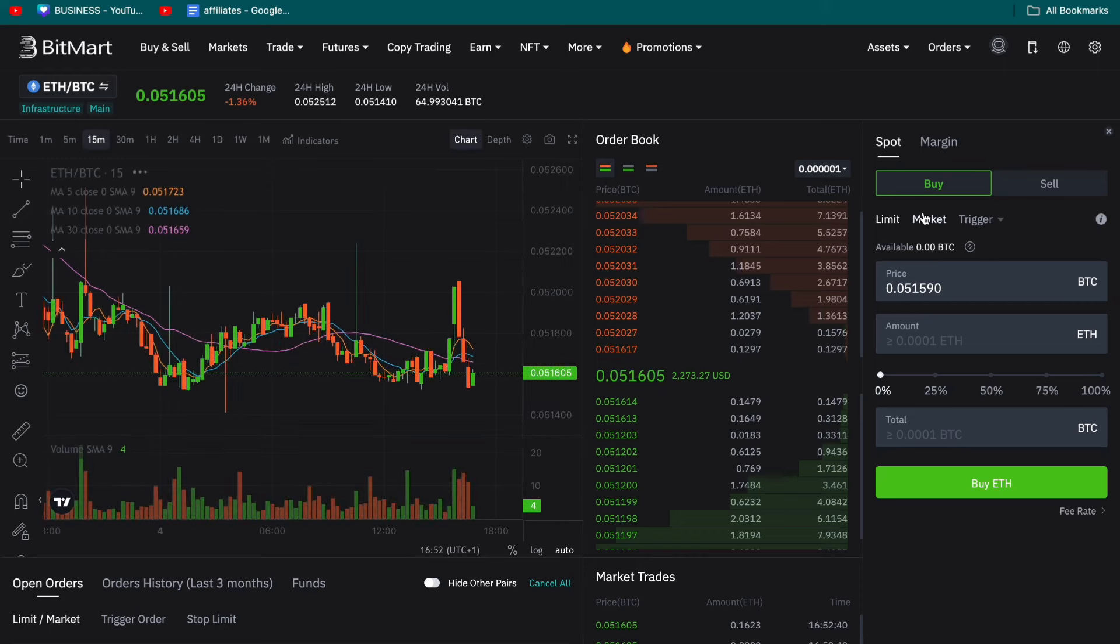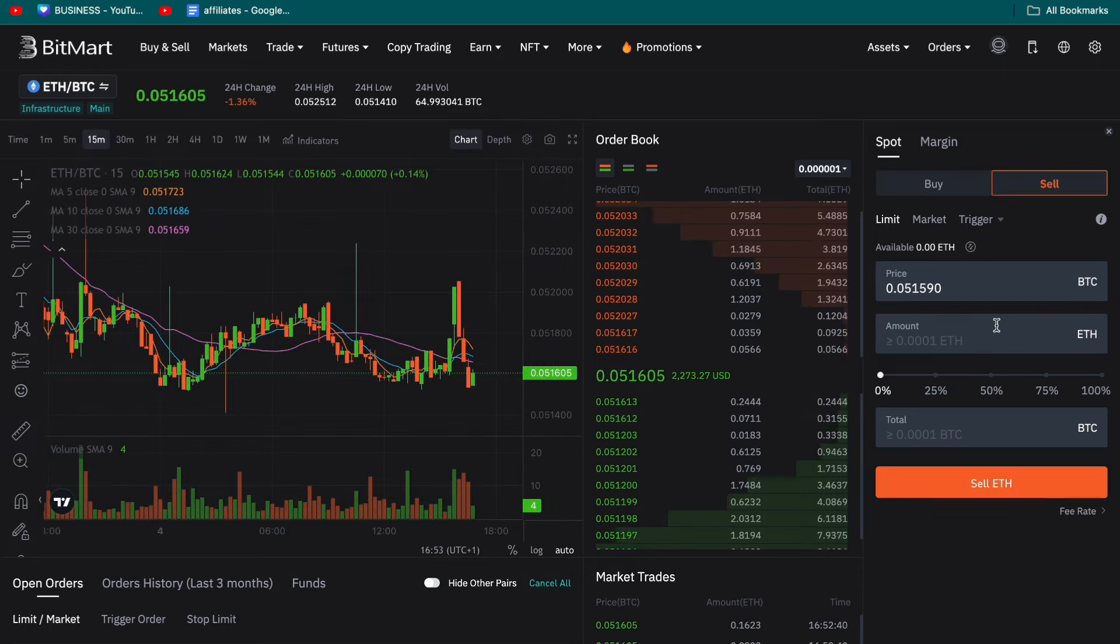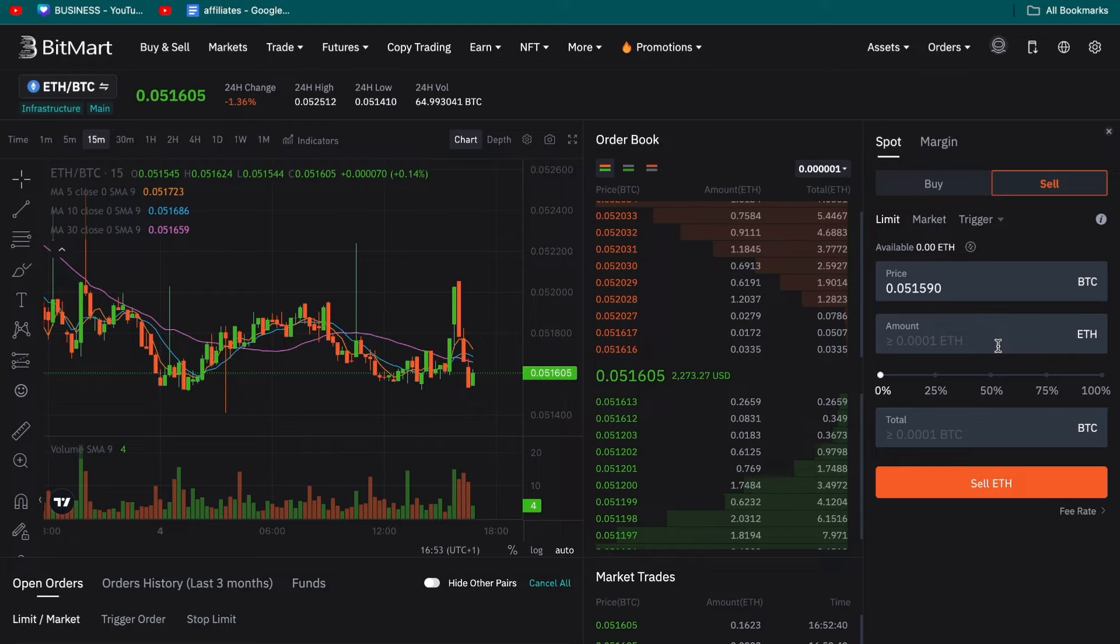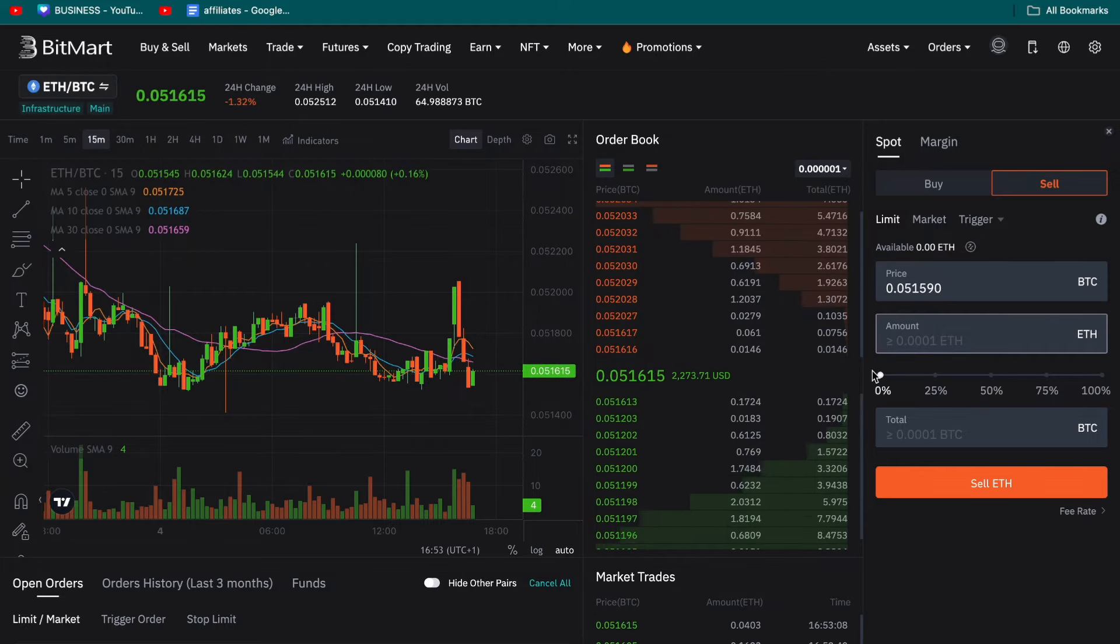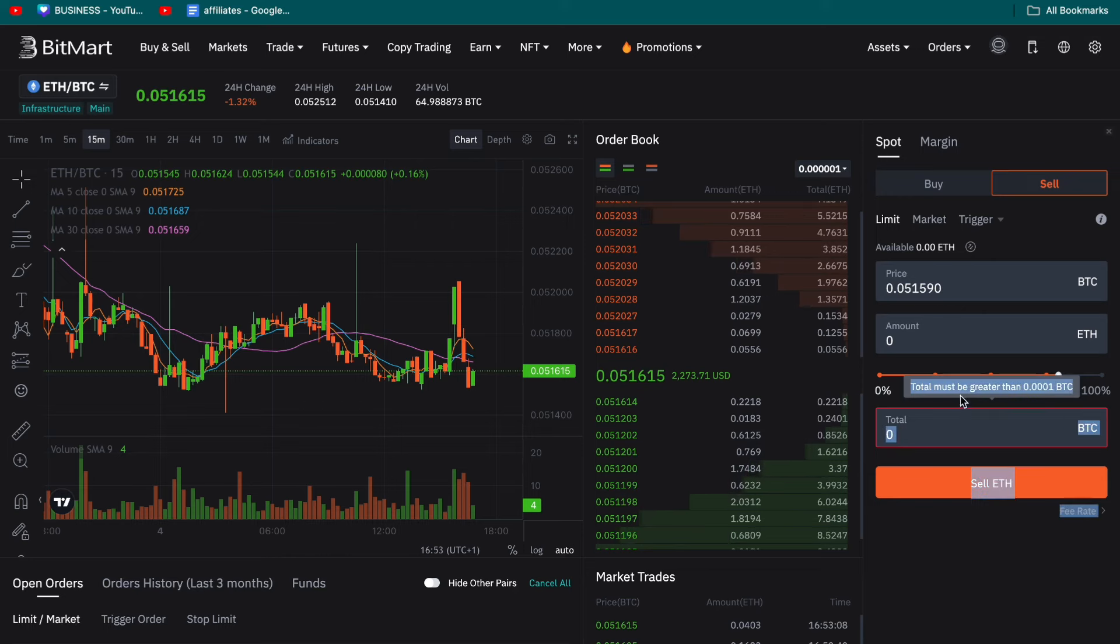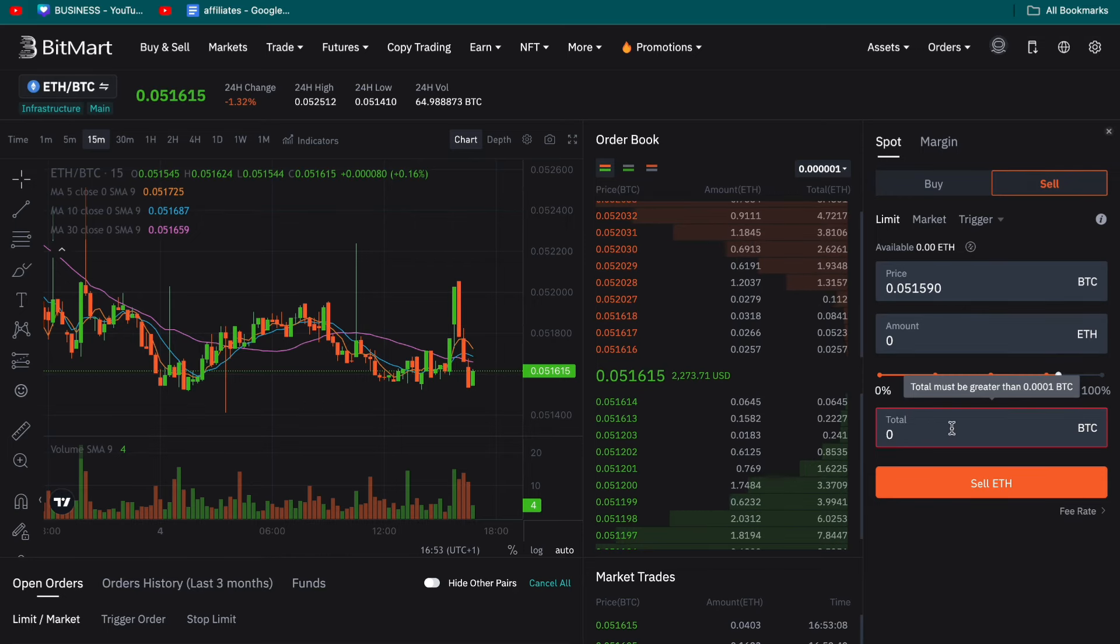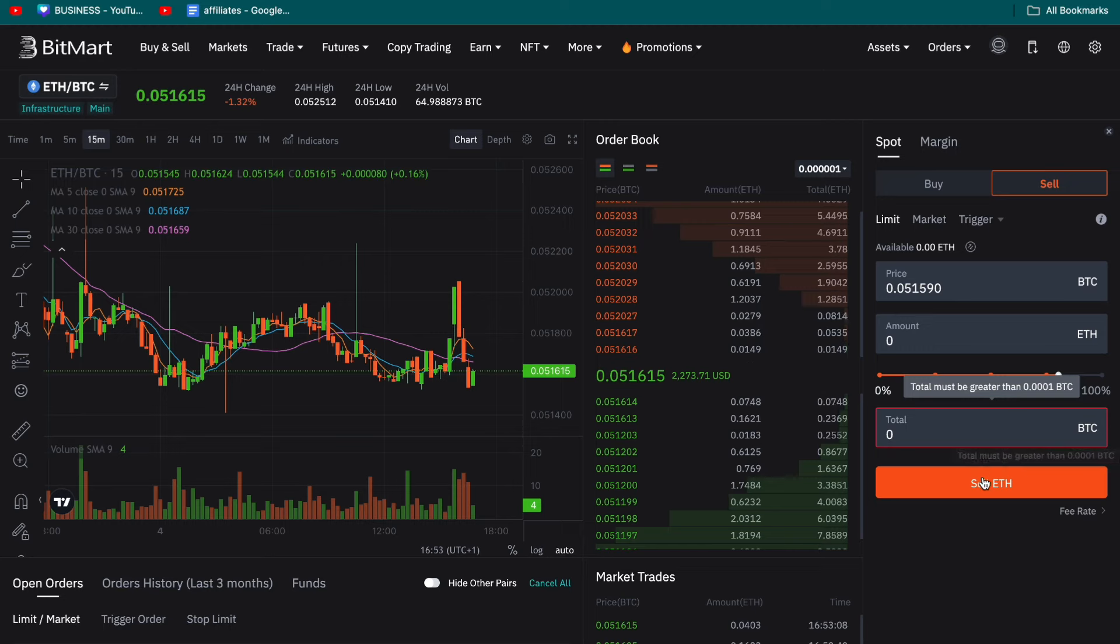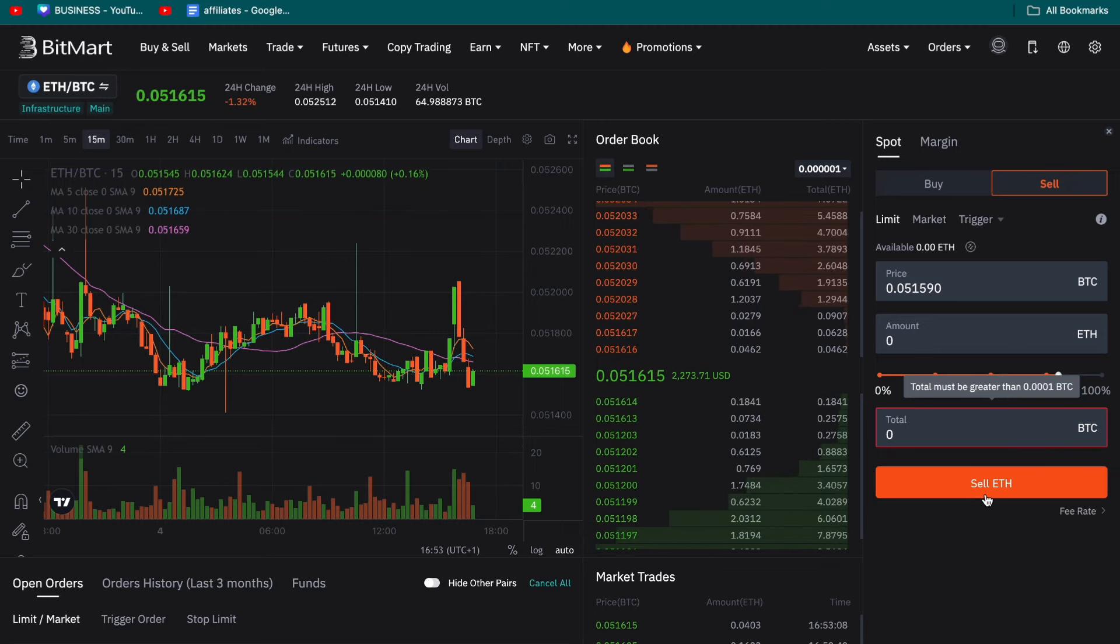Then here in the right you can either buy Ethereum with your Bitcoin or you can sell your Ethereum to buy Bitcoin. So just do whatever you want, fill in how much you want or choose a percentage. And then here you will see how much of the currency you are converting to you will receive. Then click on sell or buy right here and then you will have converted that coin into a different coin.